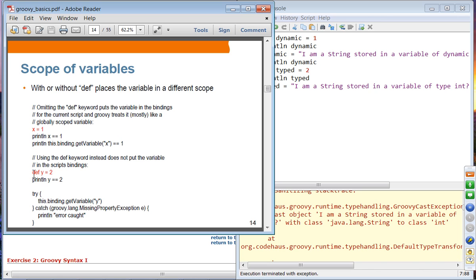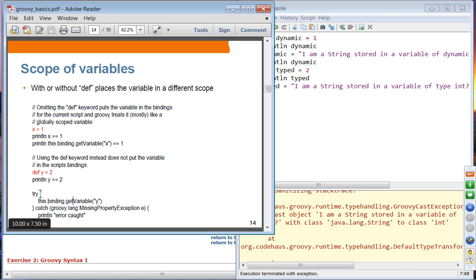However, if you use the def keyword, it defines the variable in local scope. You can access it locally, but if you try to check whether it is in the global scope, you will get an error. A variable defined with def is not in the global binding, so it will cause a MissingPropertyException because there is no such variable in the global scope.